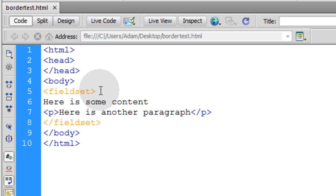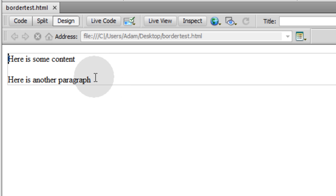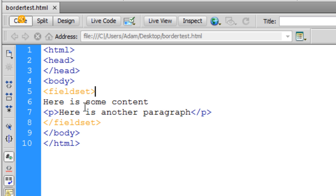Now let's look at what we have in design view. So you can see we have something of a box there with a border around it that has the content that we just placed inside.